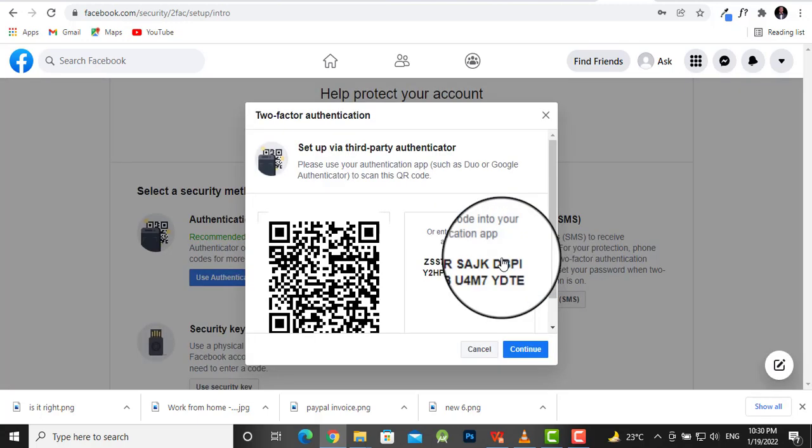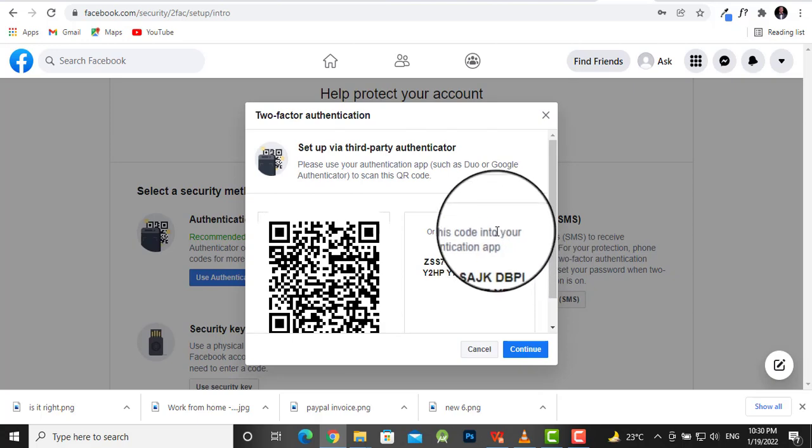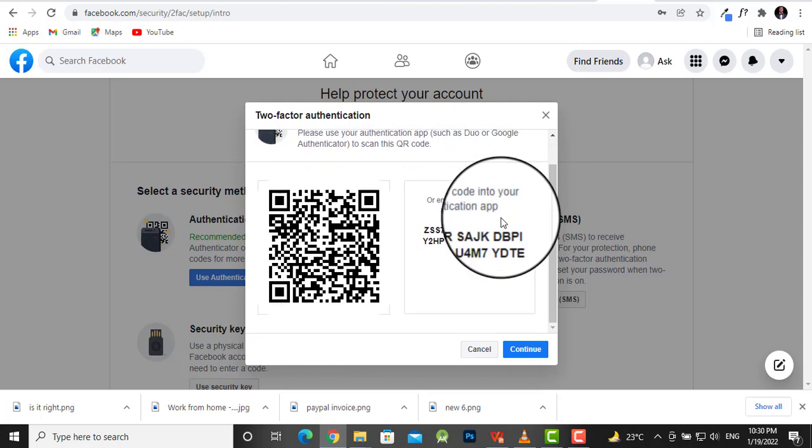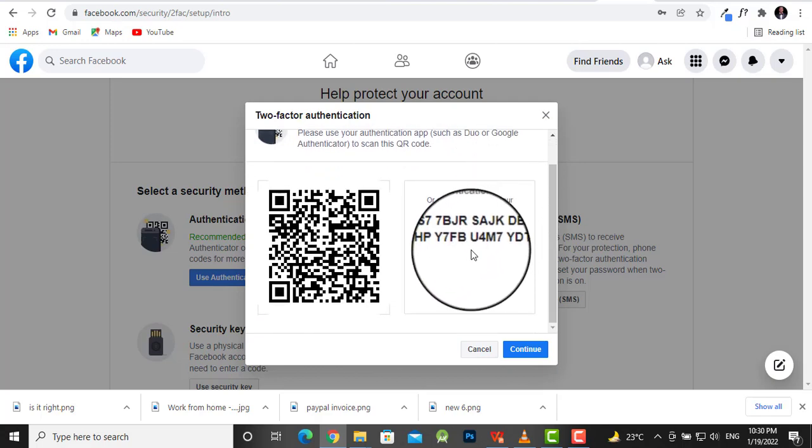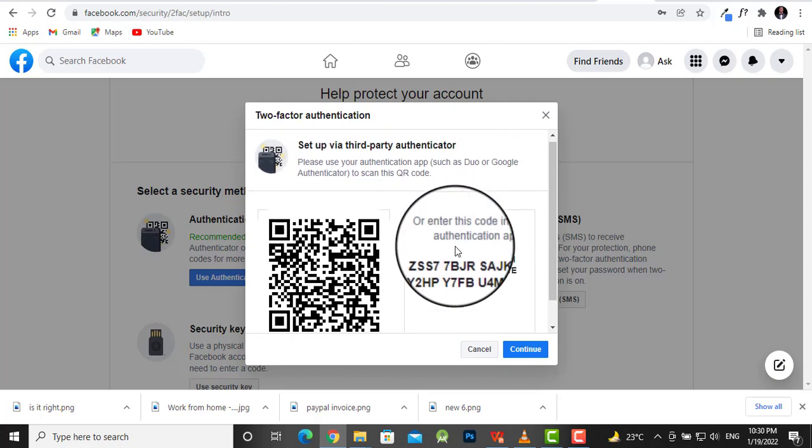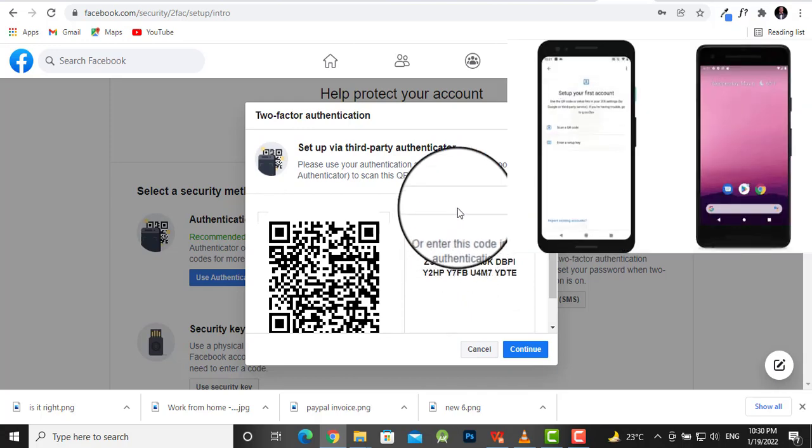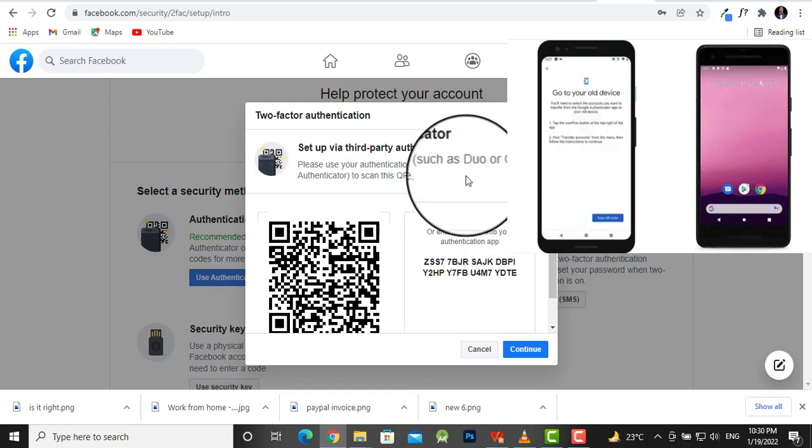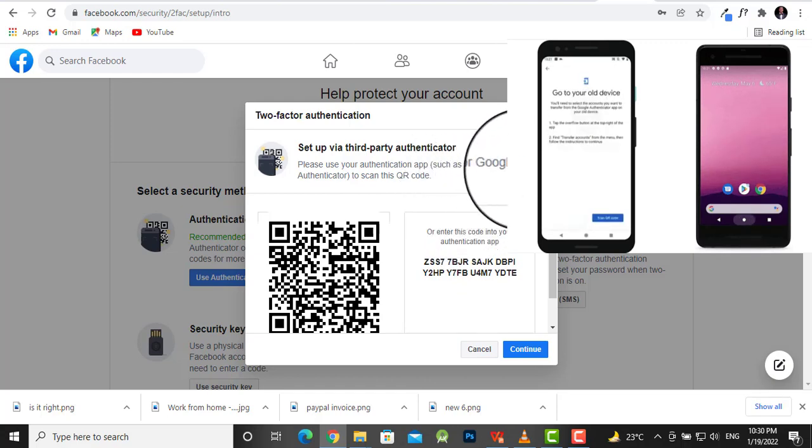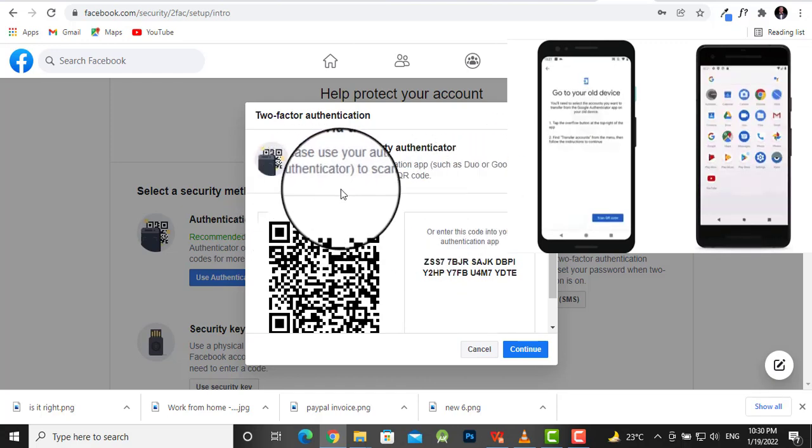Now the next thing we want to do is head over to the Google Play Store to download an app called Duo or Google Authenticator. These are two great authentication apps.